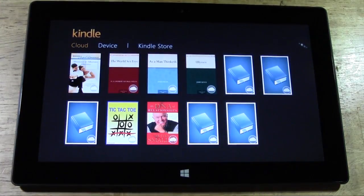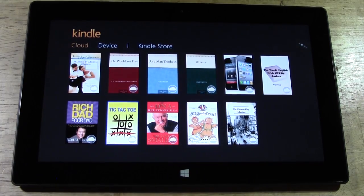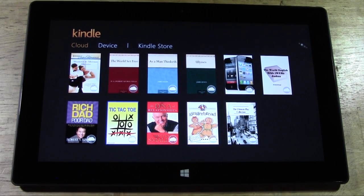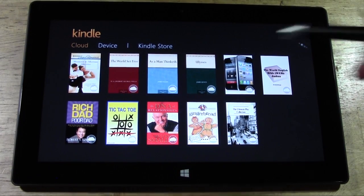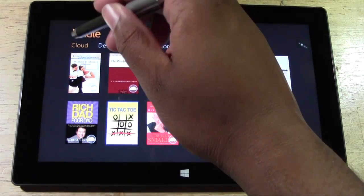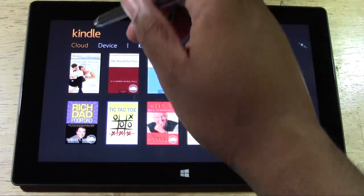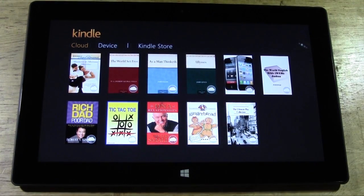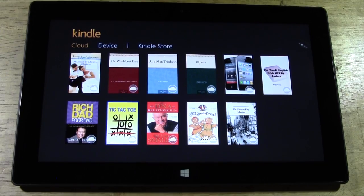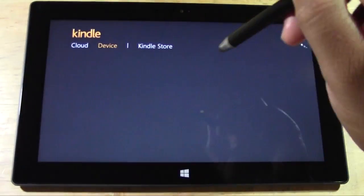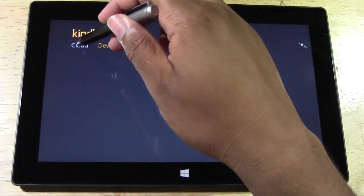We are on our Kindle app here. These are all the different books that I have downloaded. Actually, these are all the books that are in my cloud. So remember, cloud is what you have bought, purchased, or downloaded. Device is actually what you have downloaded onto this device.